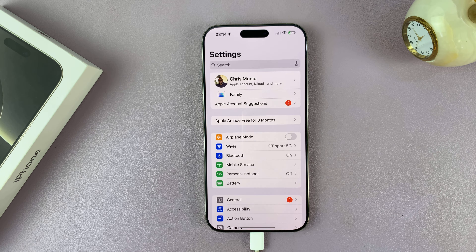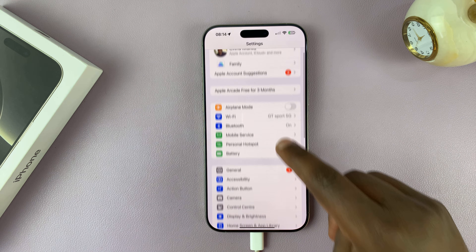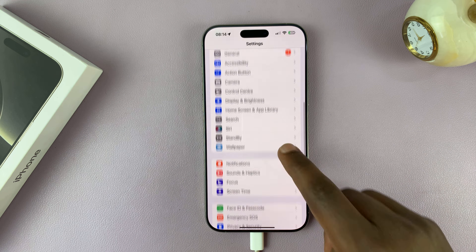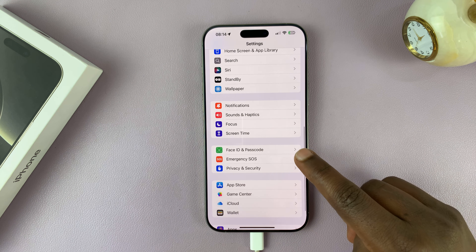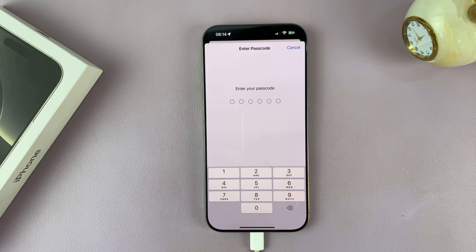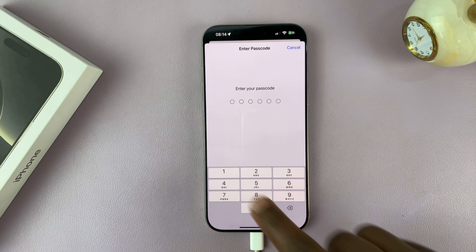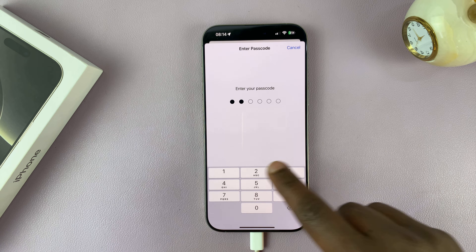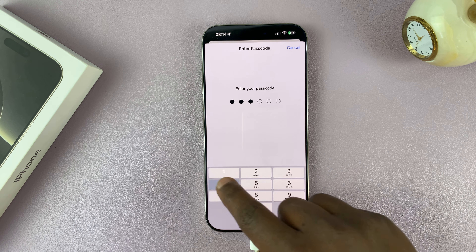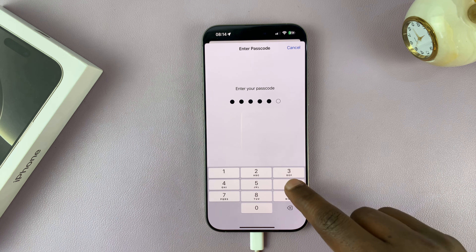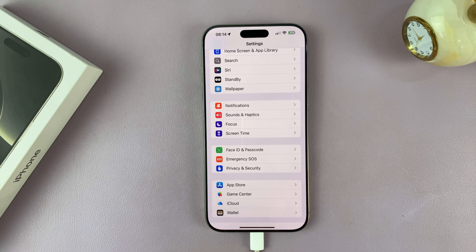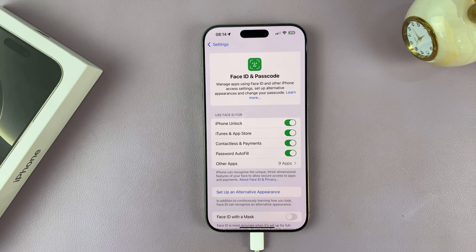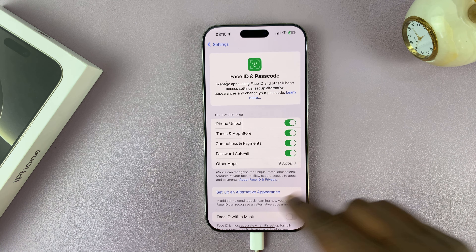So go to Settings. Under Settings, scroll down to Face ID and Passcode, and tap on that. You're going to have to enter your current passcode because Face ID is normally accompanied by a passcode. So enter that passcode, and then it's going to allow you to get into the Face ID and Passcode settings area.